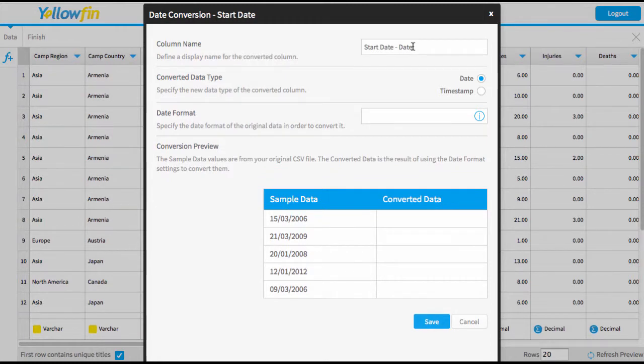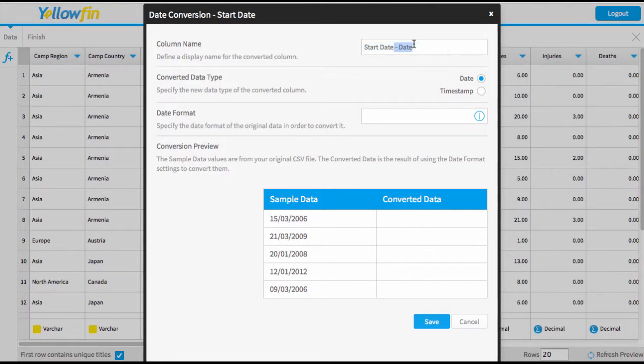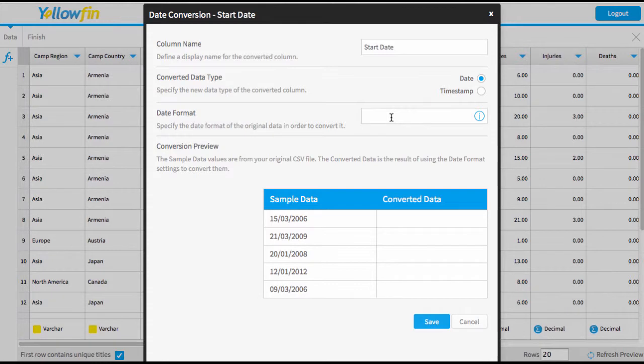What's going to happen next is Yellowfin is going to create a new column for this date field. So I can give this new column a name. I'm still going to just call this start date. I can decide if I want it to be a date or a timestamp. Now the next step is the most important. This is where you format the date.